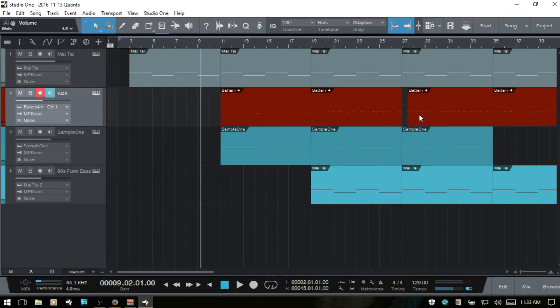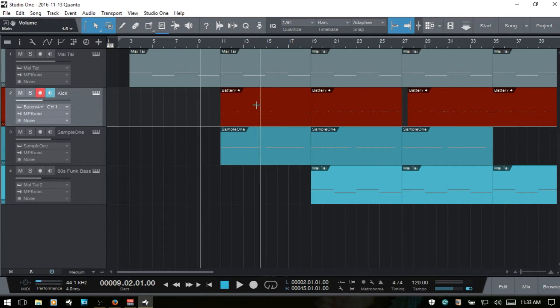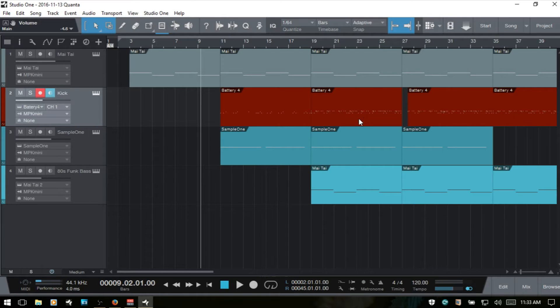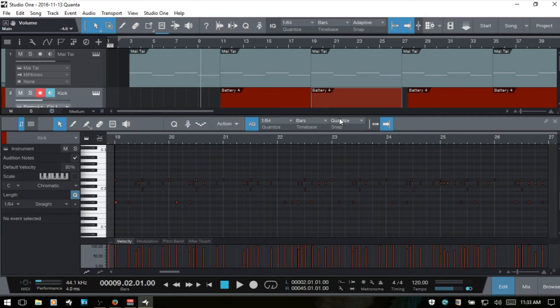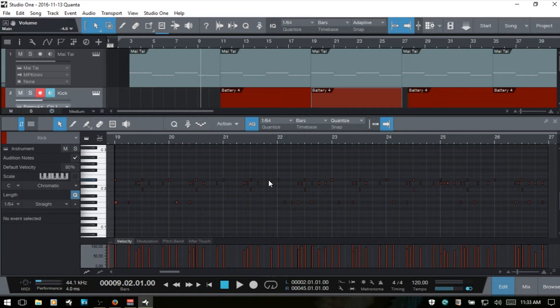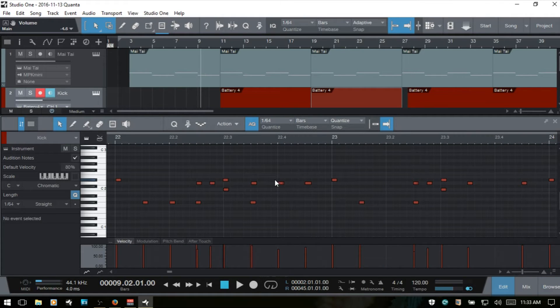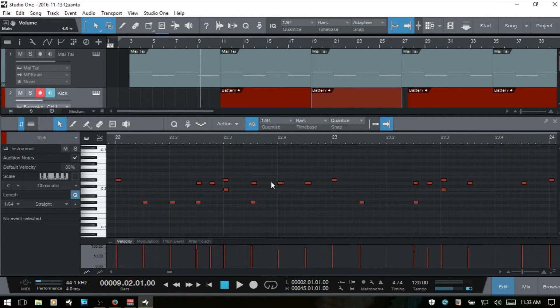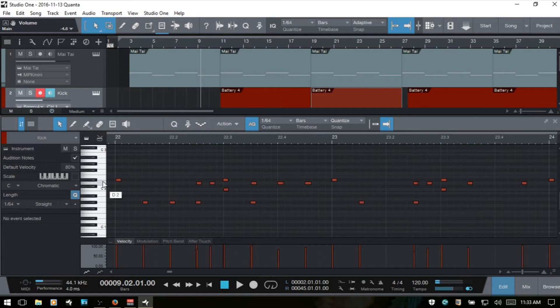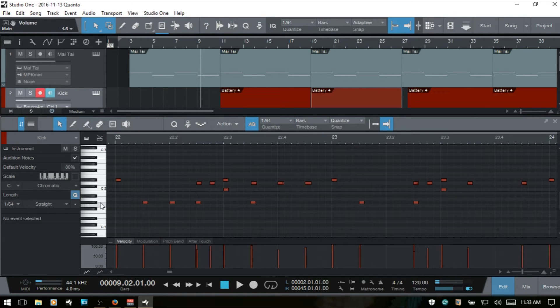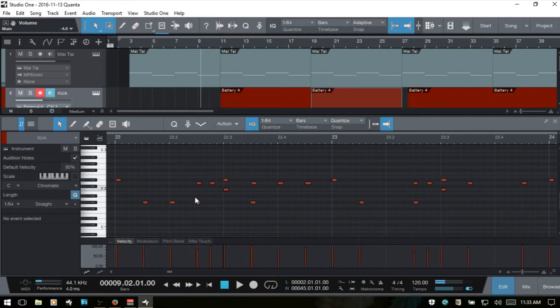This was all recorded to one single instrument track here and into these parts. If I were to double click on a part and I'm going to go ahead and hit E on the keyboard to expand out a bit, we can see that our MIDI information is spread out over several notes or pitches within the editor.